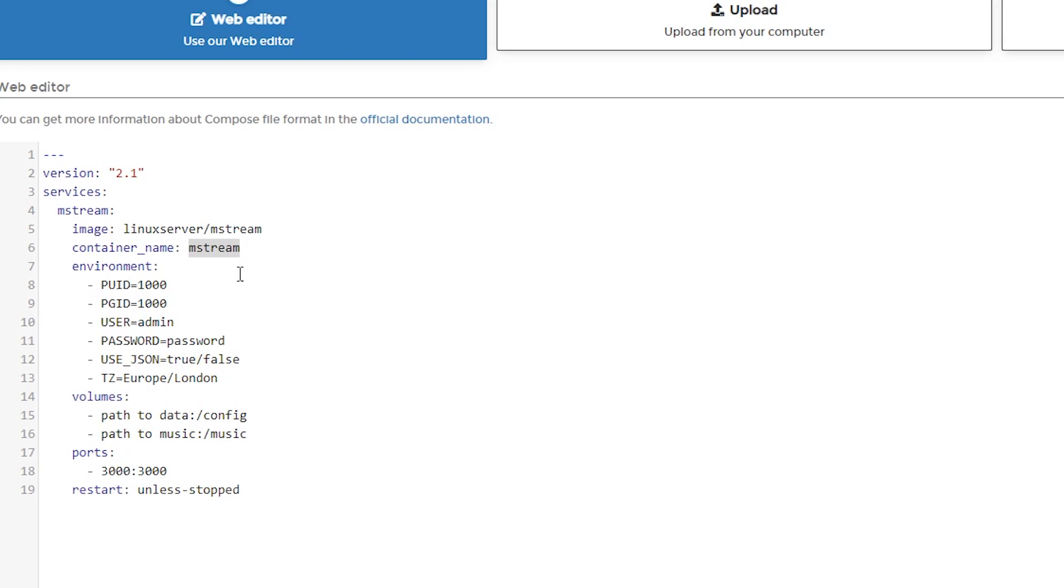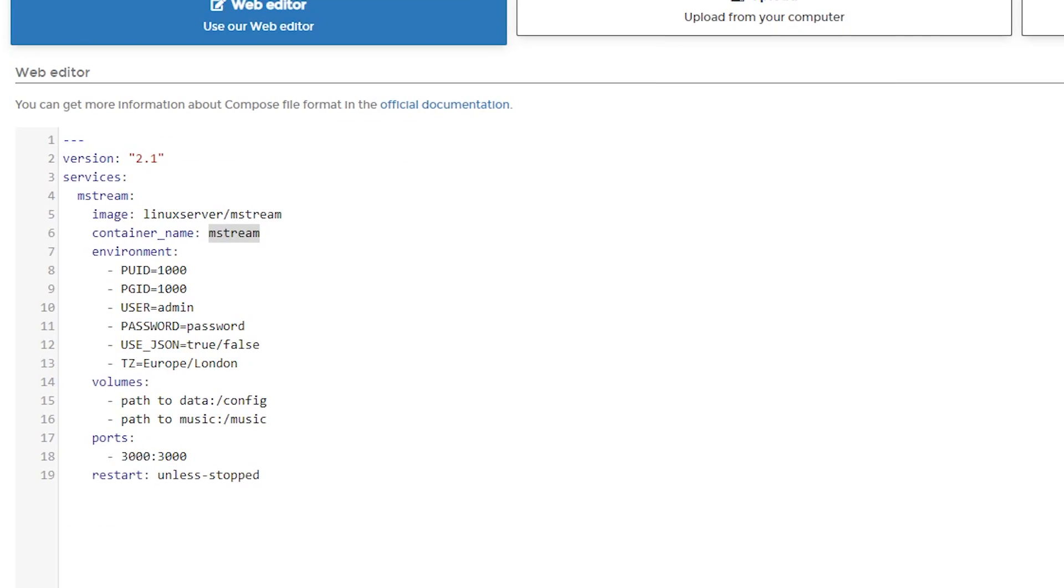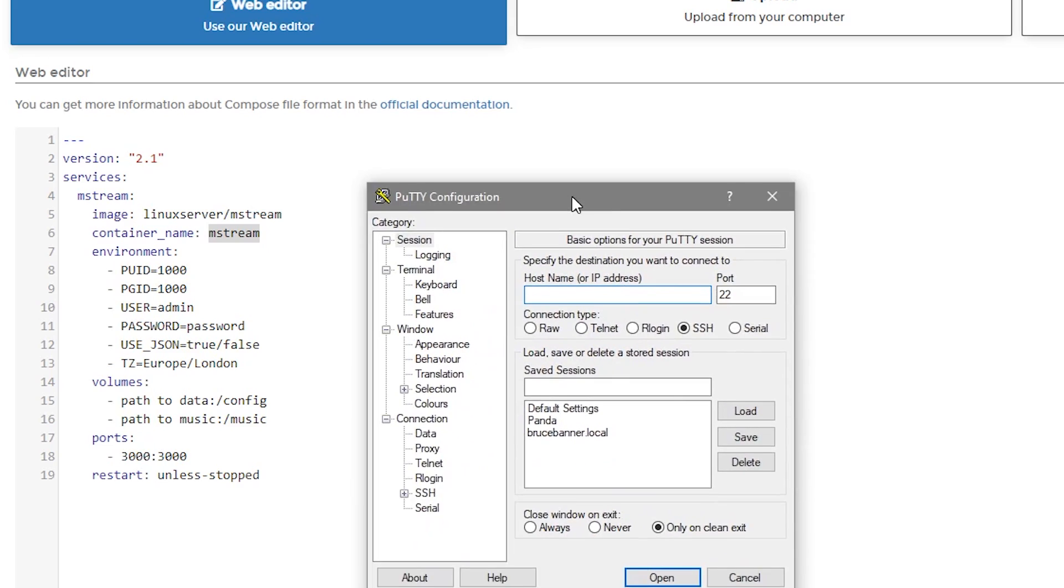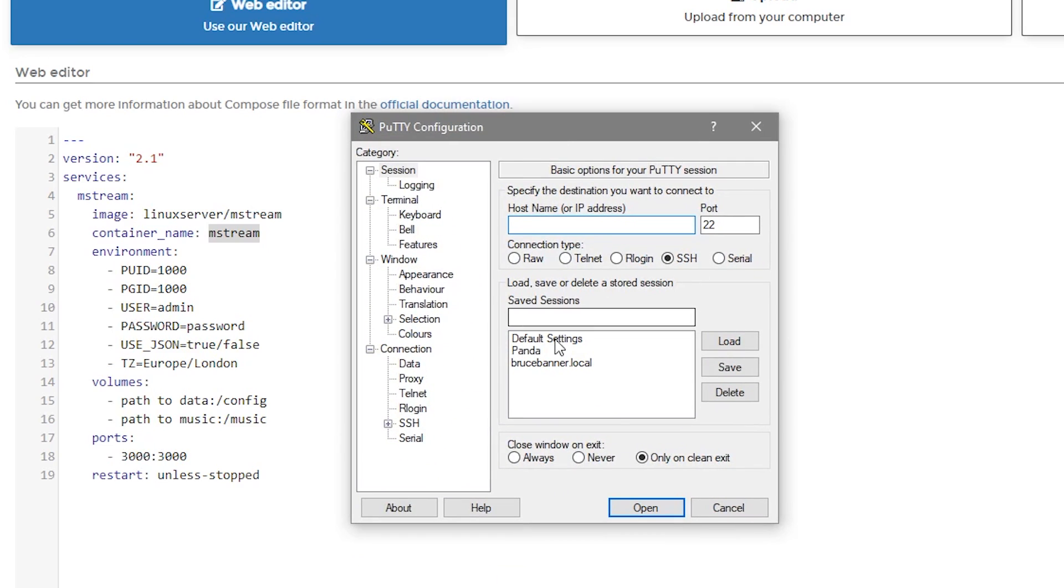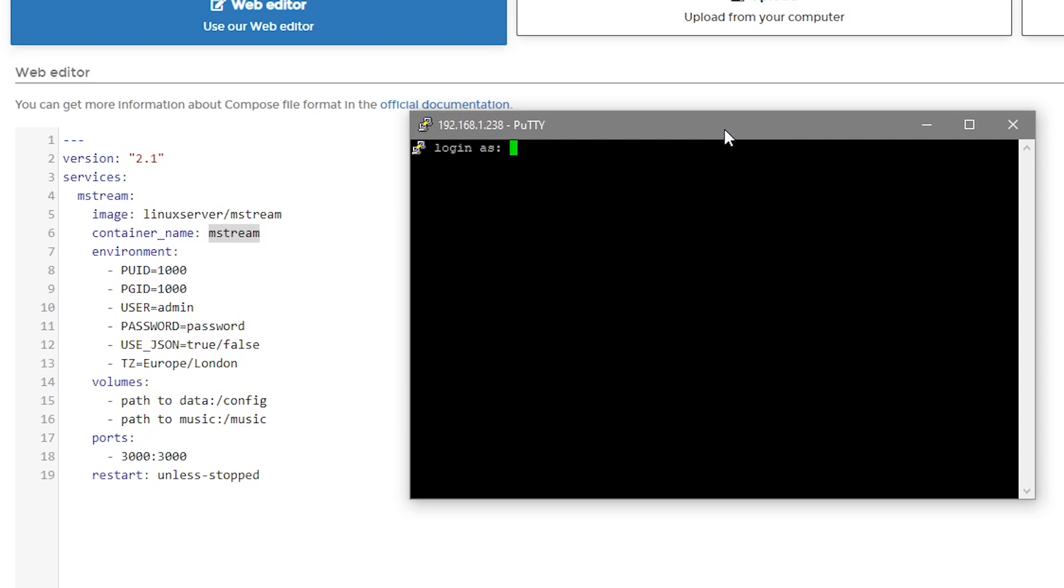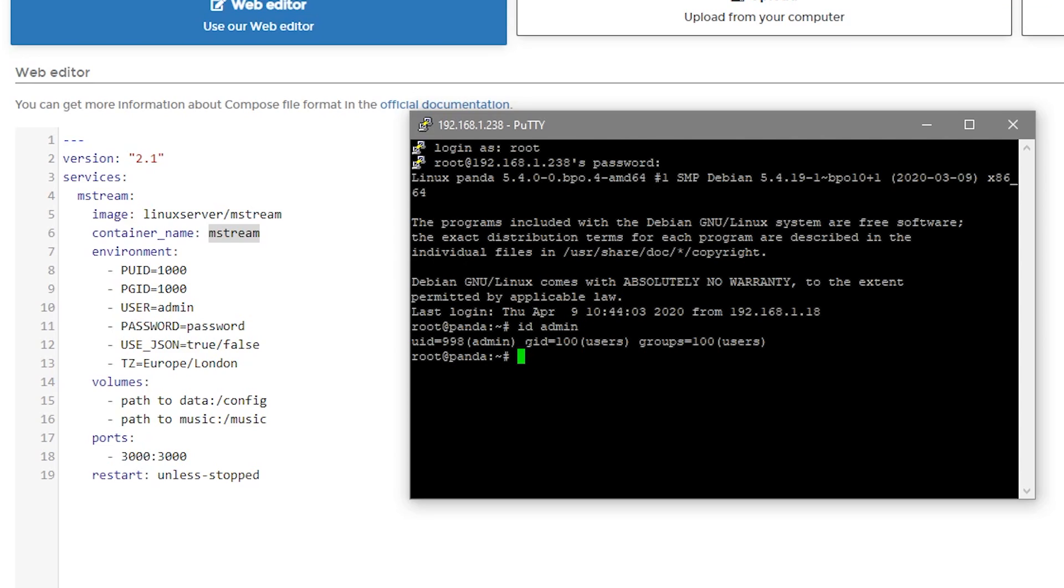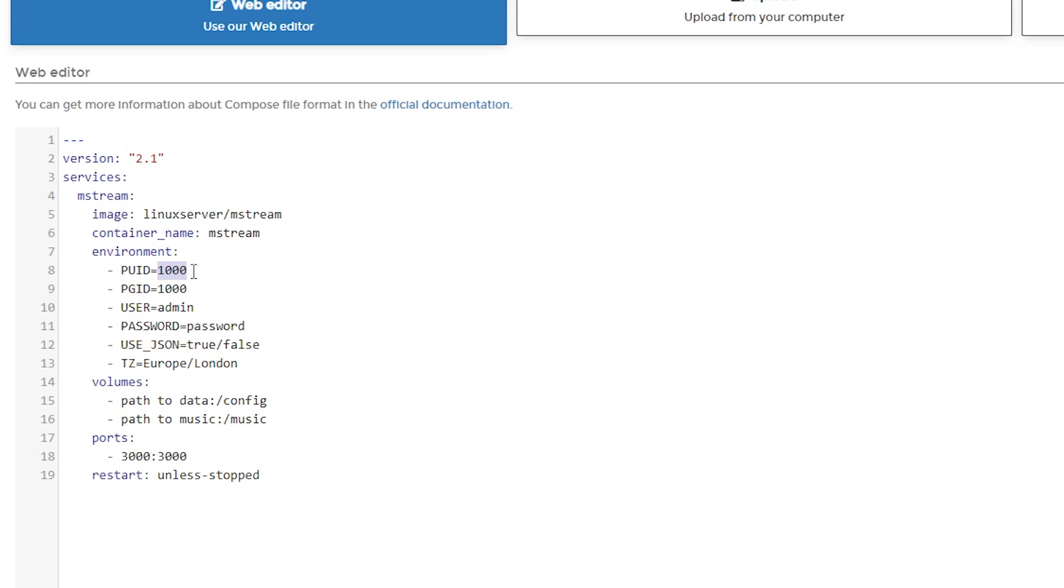Below that, we've got some stuff to change here. For instance, the PUID and PGID I've covered this in several videos, but in case you haven't watched those, what we're going to do is actually get the PUID and PGID of the admin account. So what we'll do is we'll open Putty, we'll go ahead and drag this up here and we'll log into that device there. And of course, we're going to log in as root. And then again, we're looking for the PUID and PGID of admin. So we're going to type in ID space admin, and then we'll hit enter. And here we can see the UID is 998 and the GID is 100. So we'll go ahead and change this to 998 and we'll change that to 100.